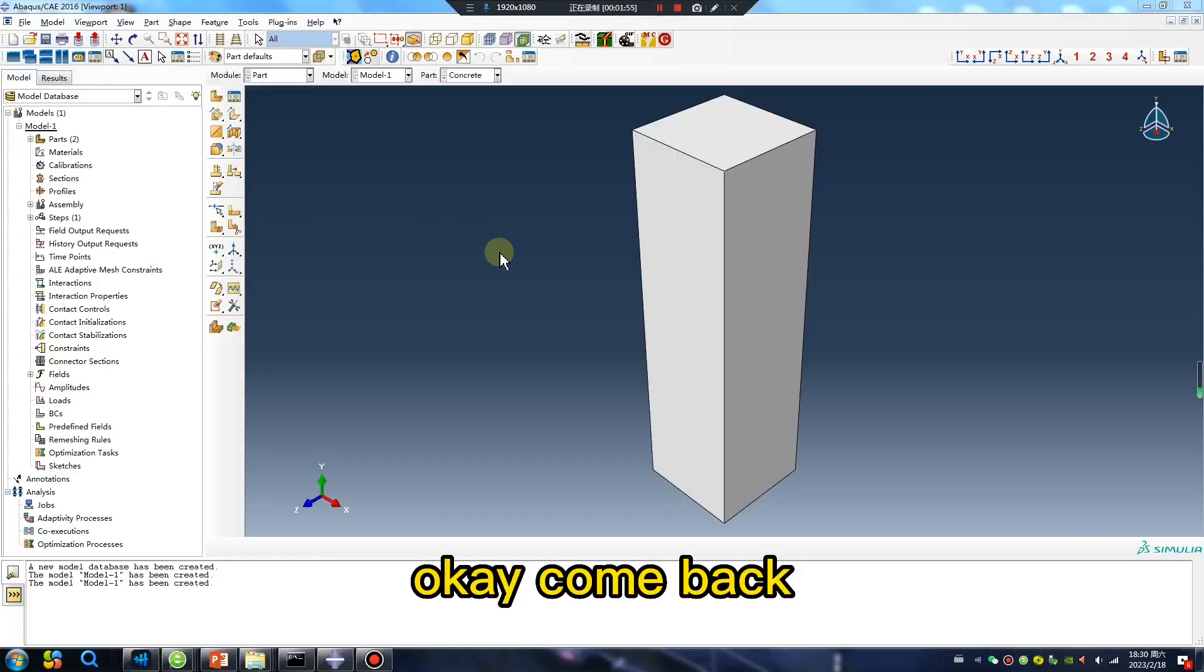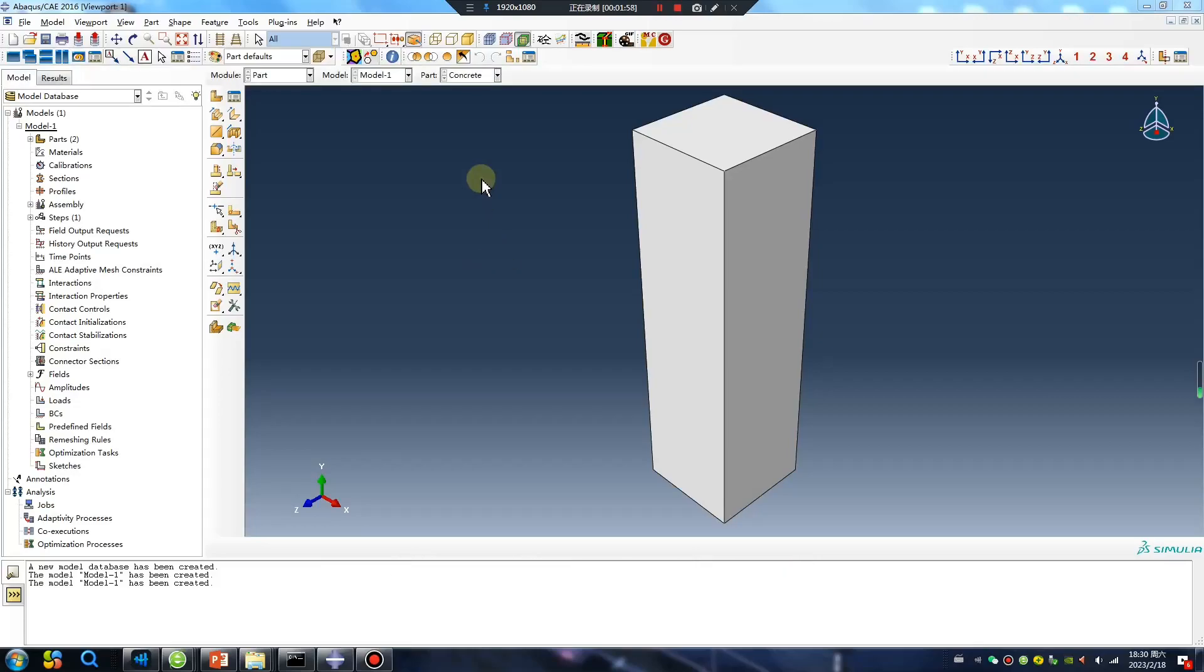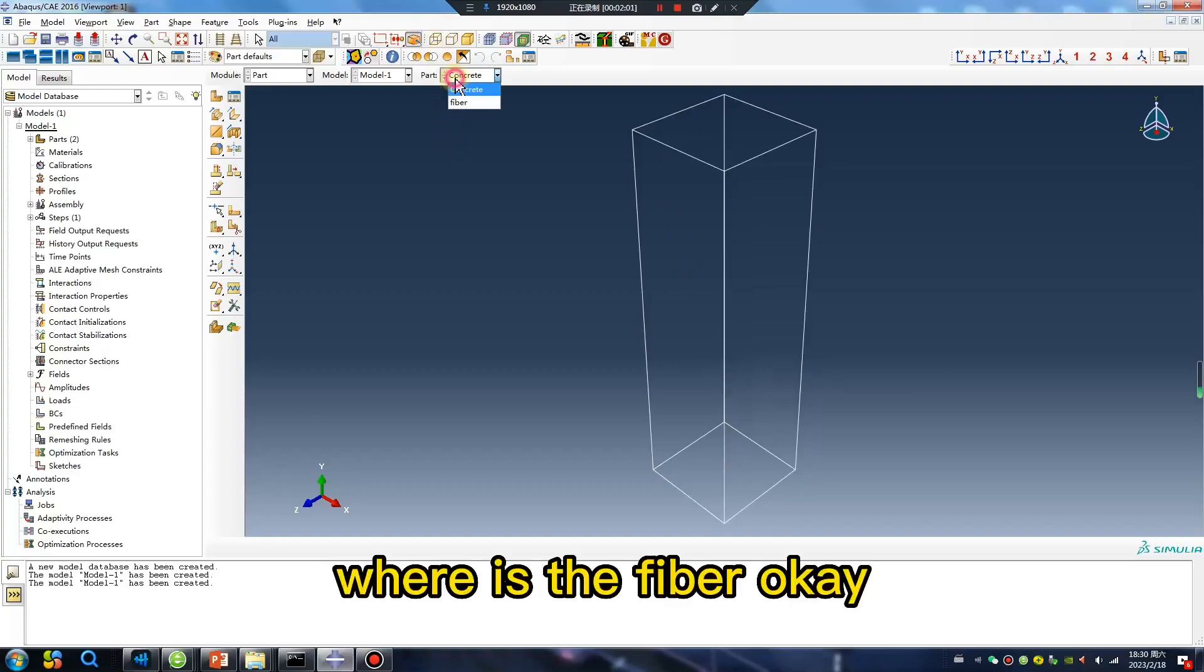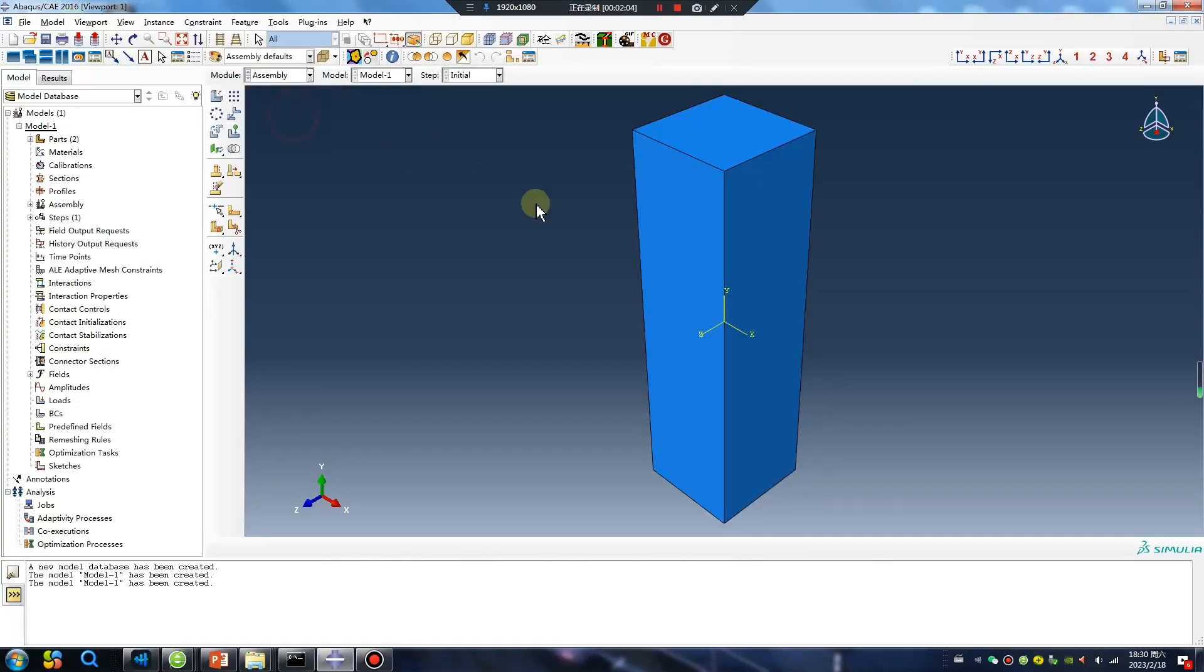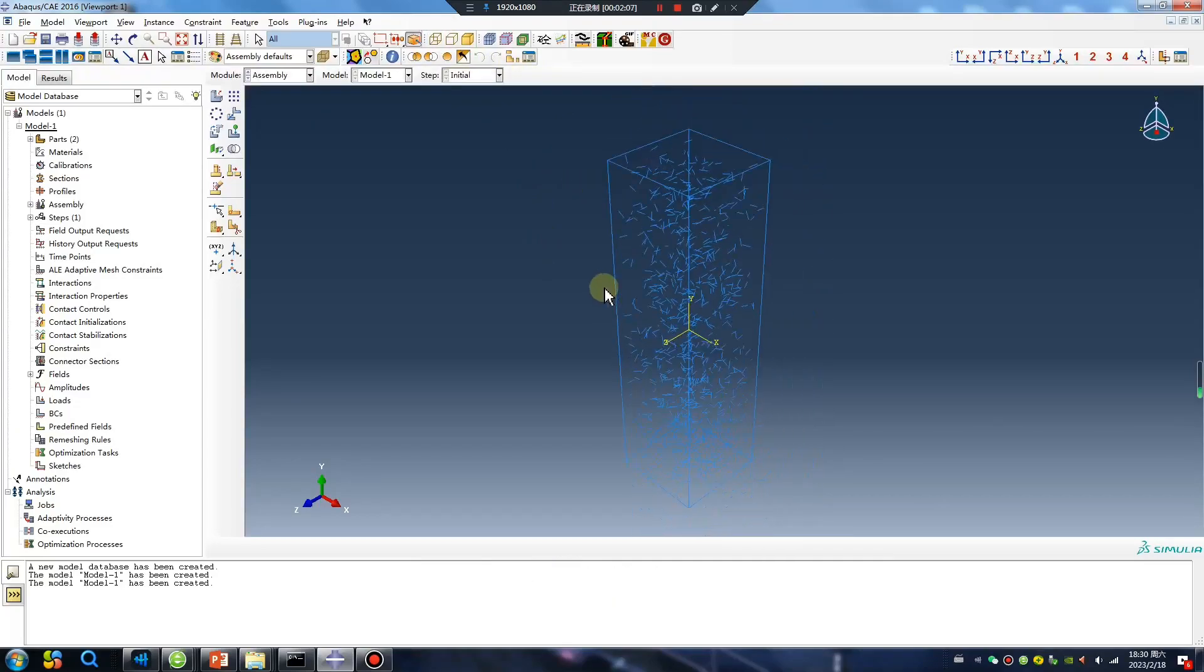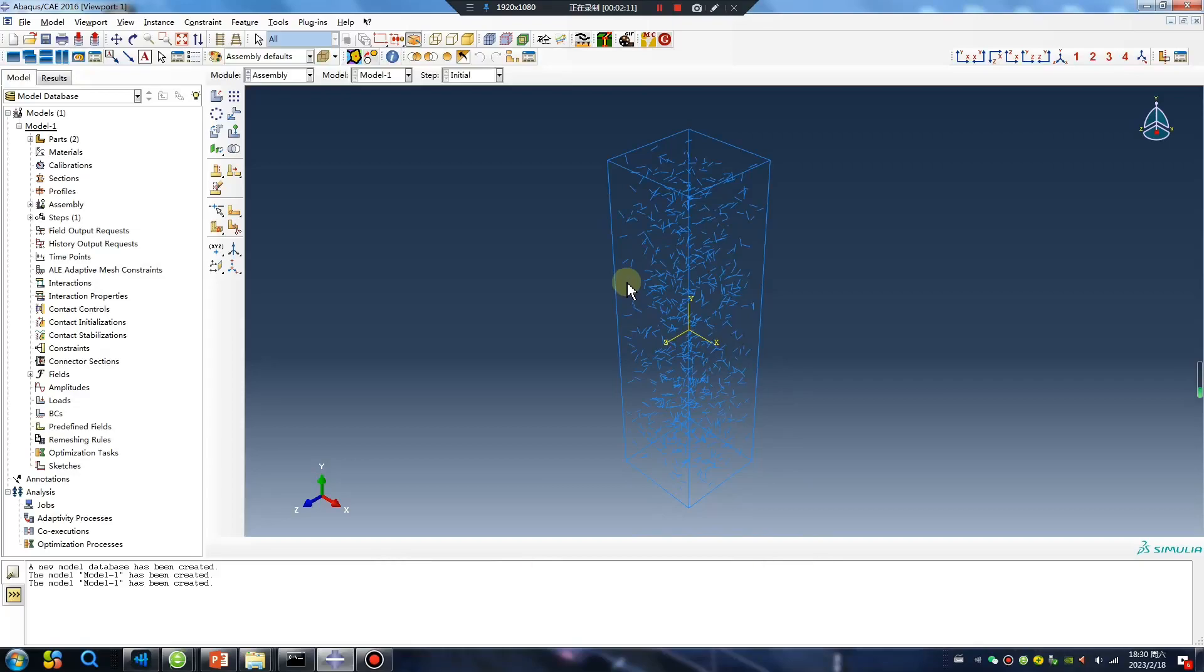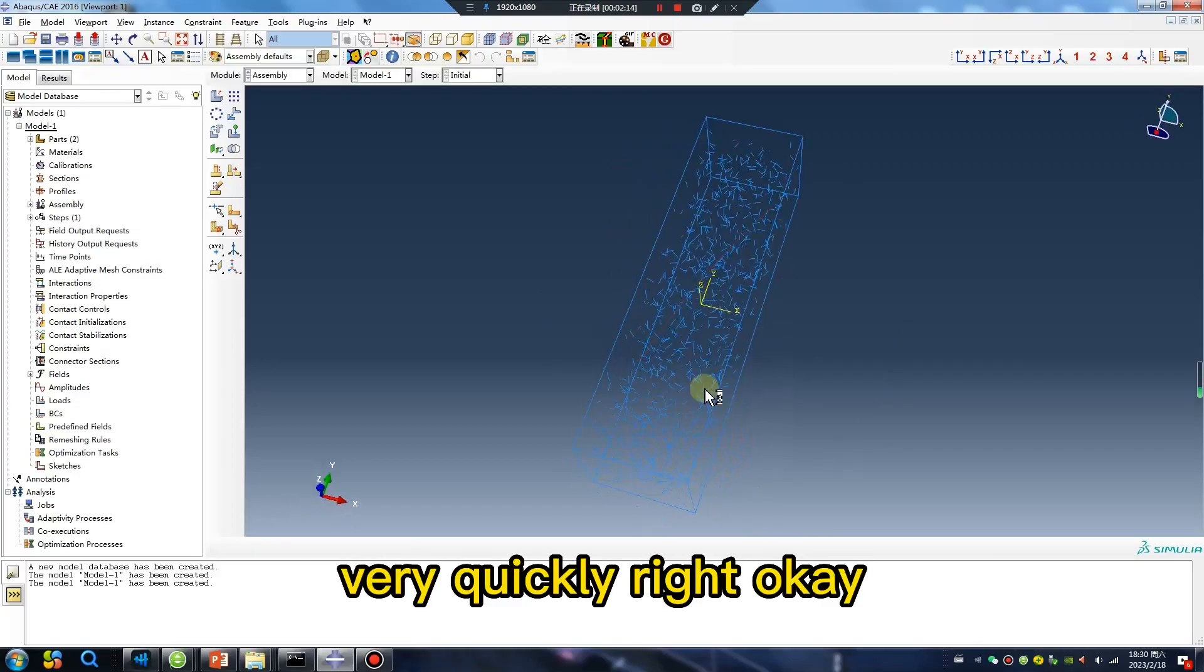Okay, come back four minutes past. As you observe, where is the fiber? Okay, fiber, fiber, I've created it very quickly, right?